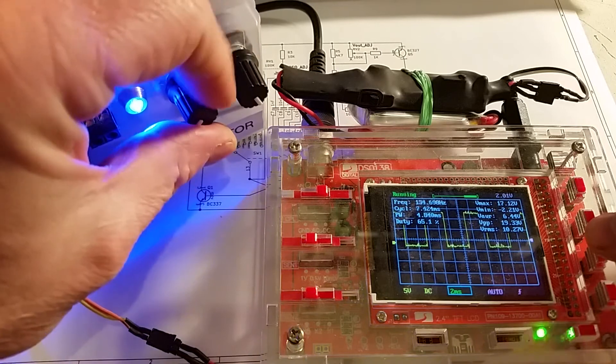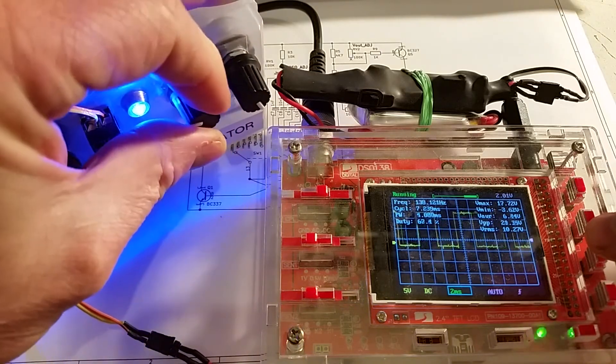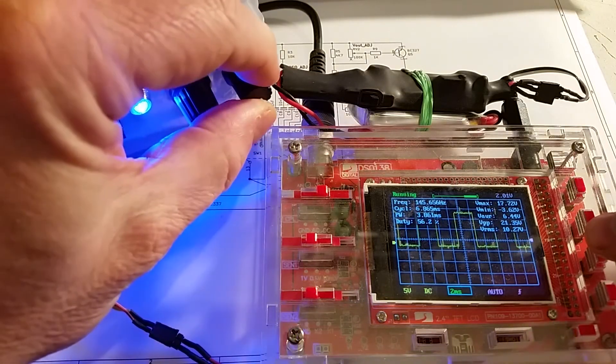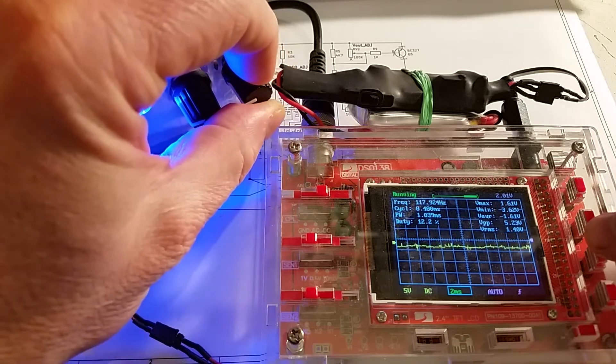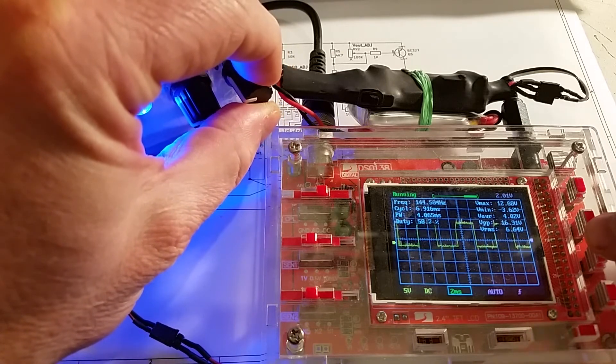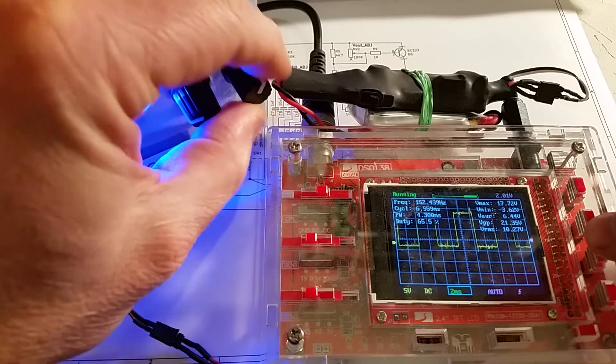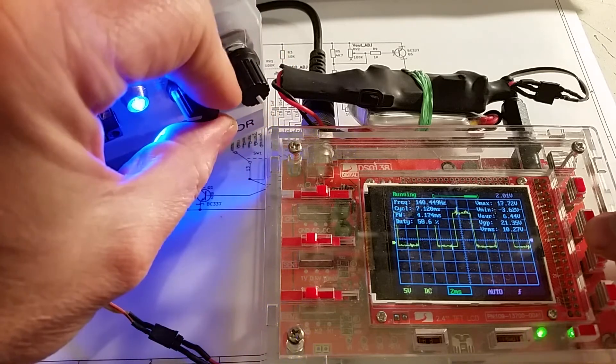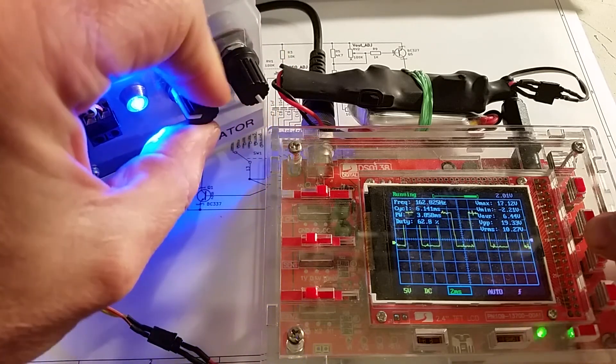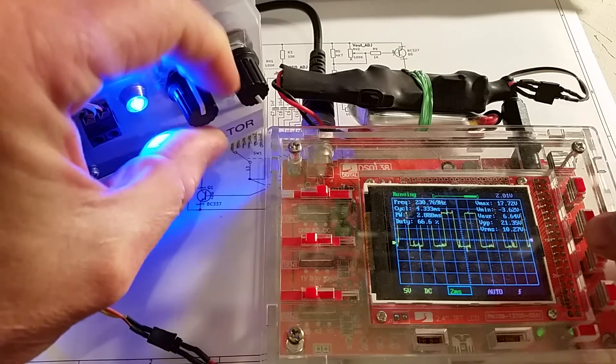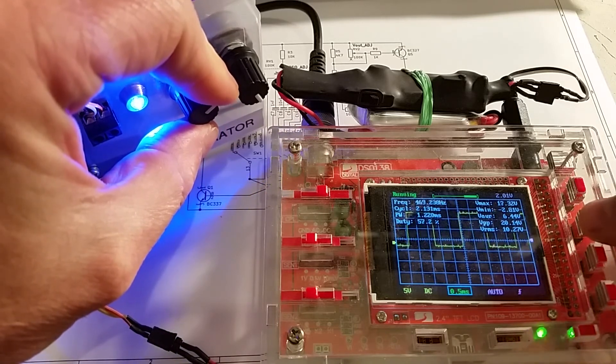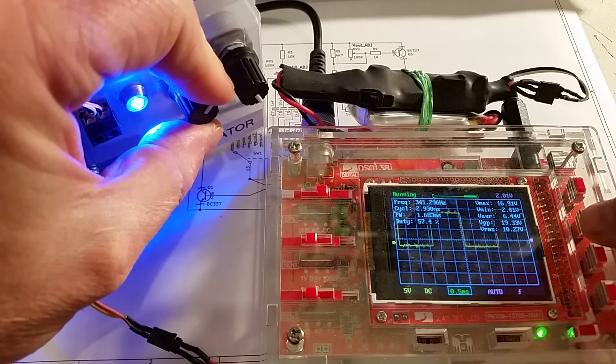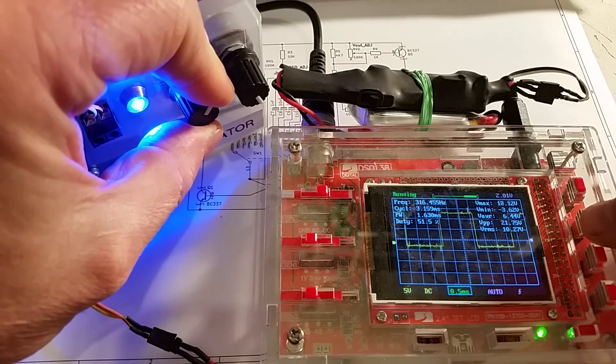And I can set the amplitude with, sorry that's the frequency, the amplitude with this one. So I can reduce it or increase it. So yeah the fine frequency adjust gives you a good range of frequencies across as you go. And as you can see the actual output square wave is pretty good.